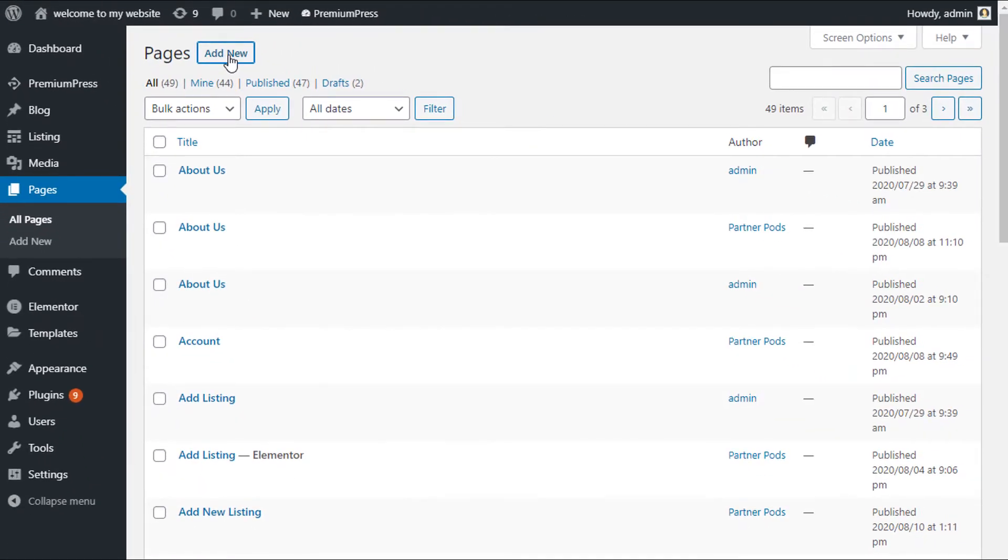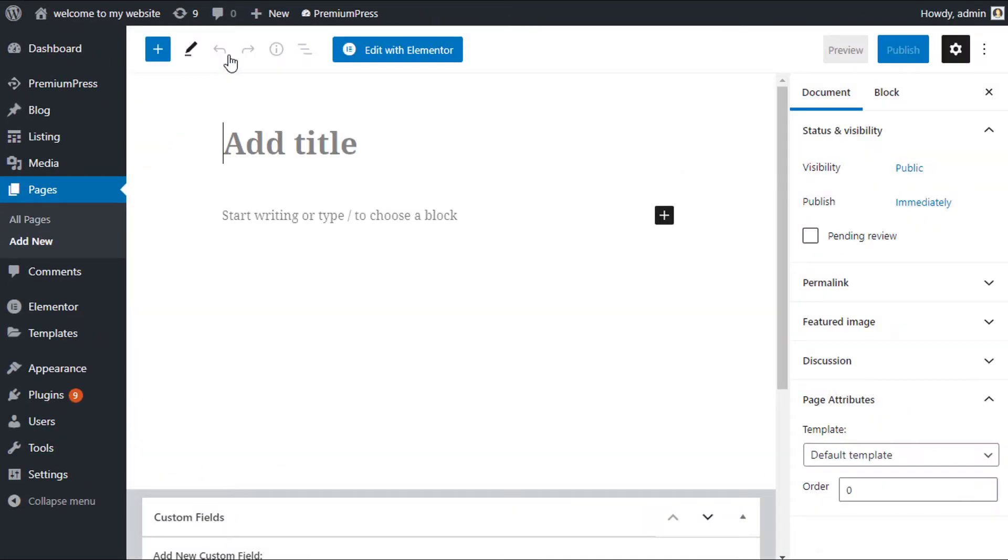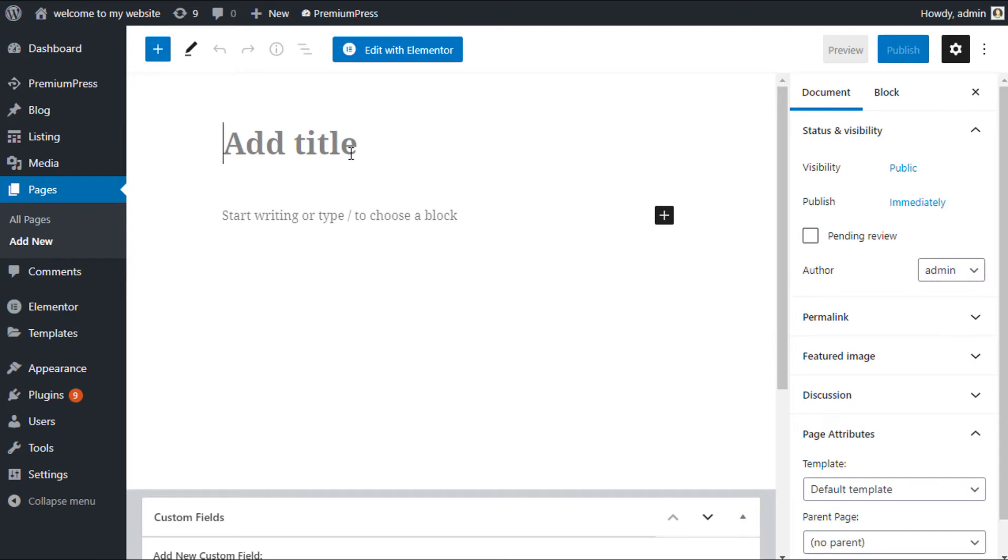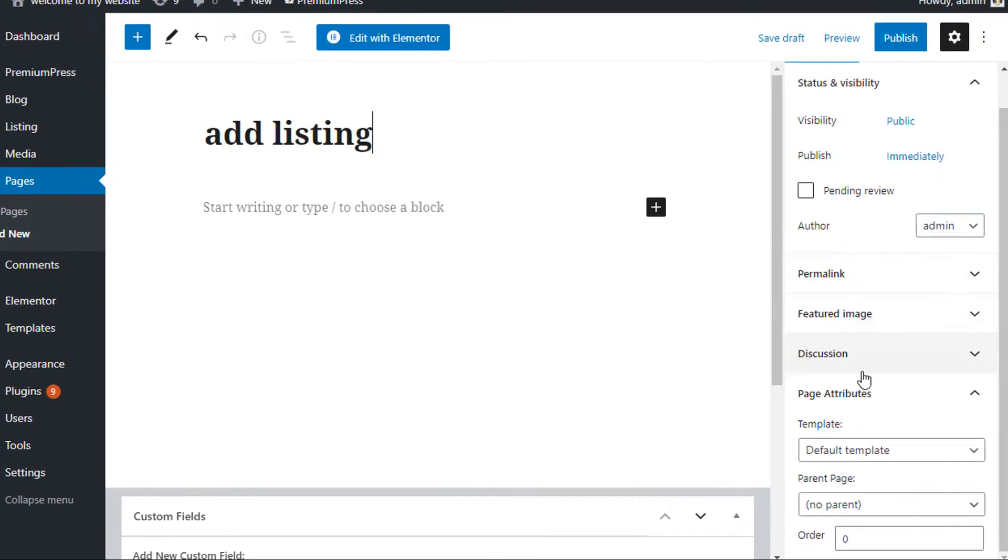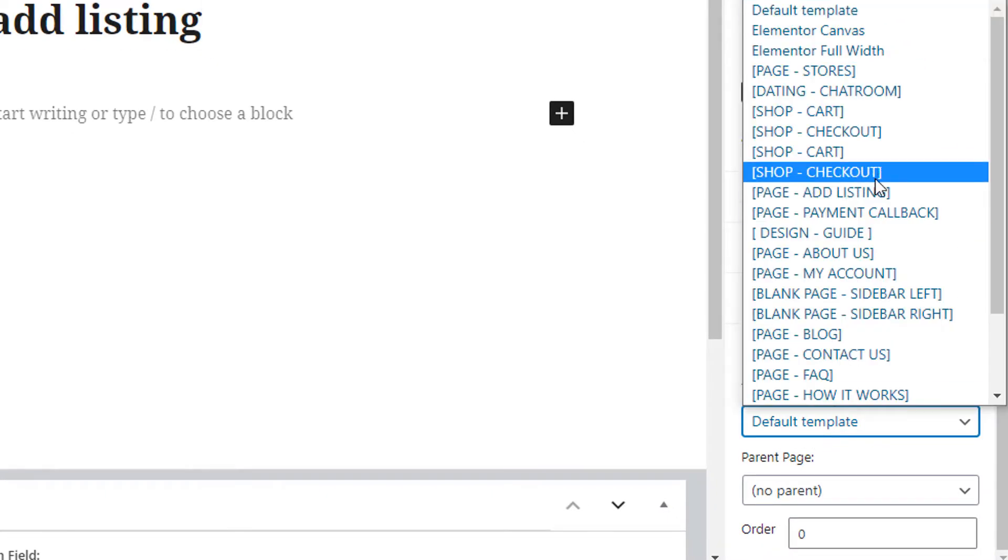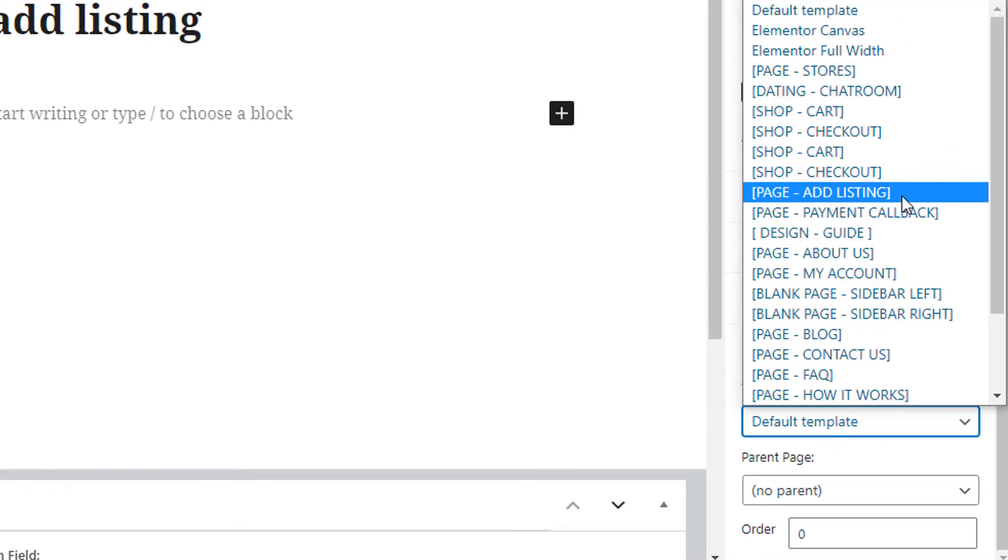Give it any title you like, add listing. On the right hand side of the page attributes, select template and find the ad listing.